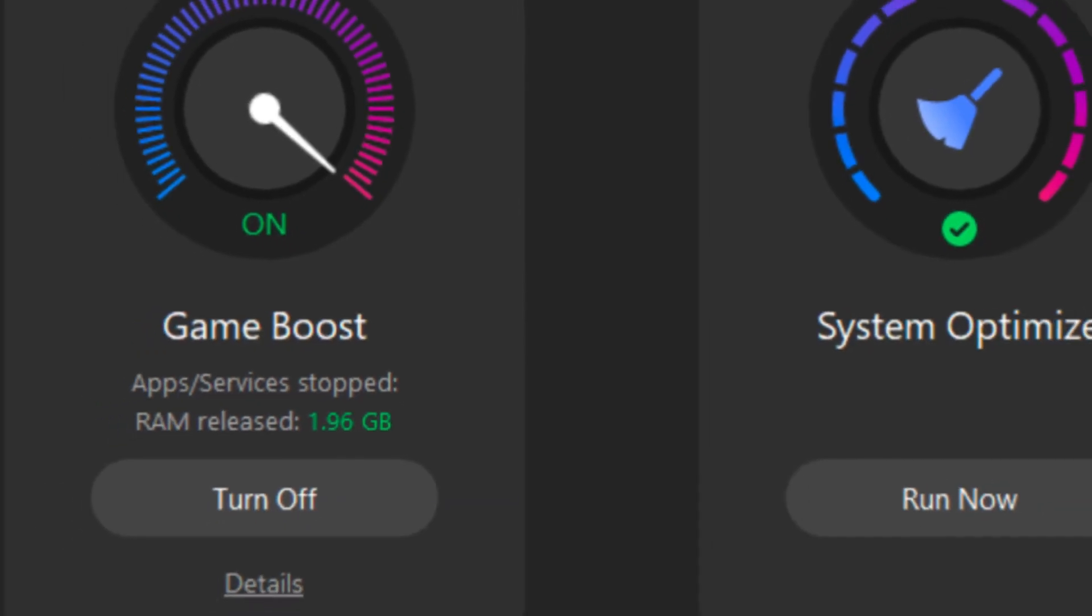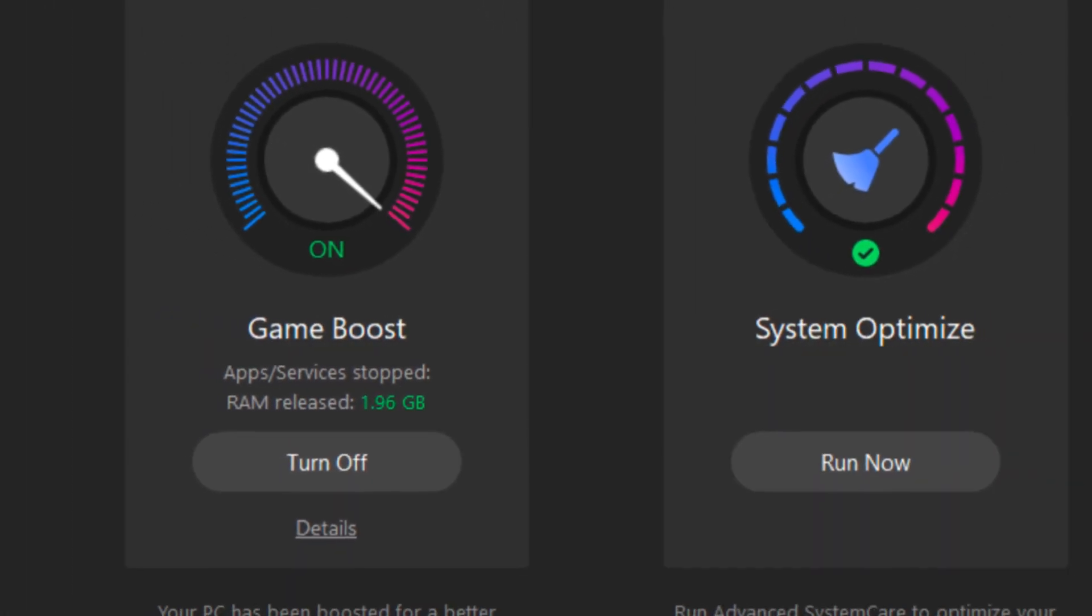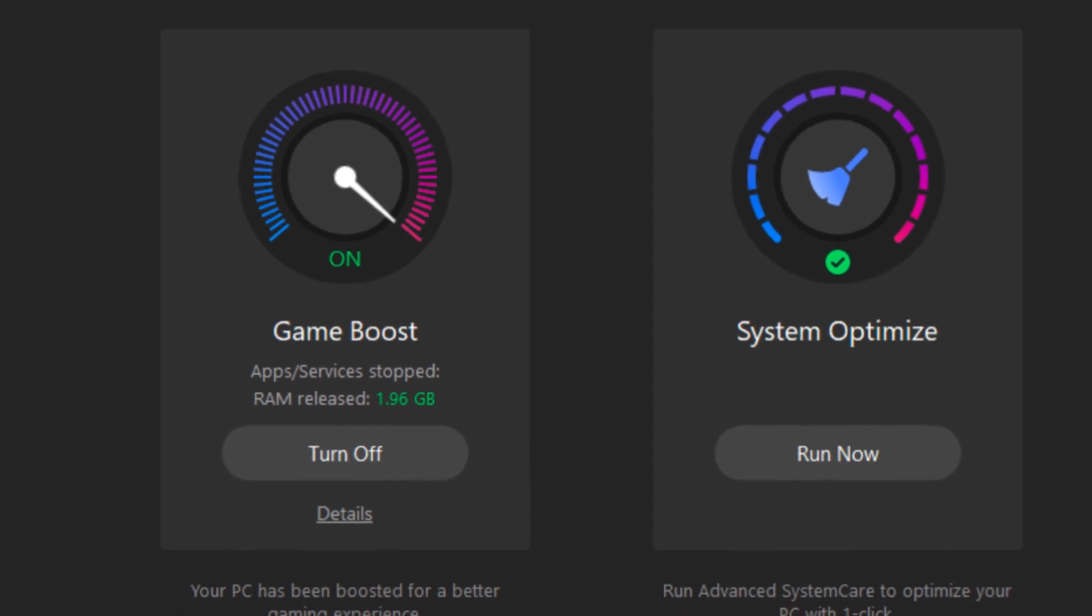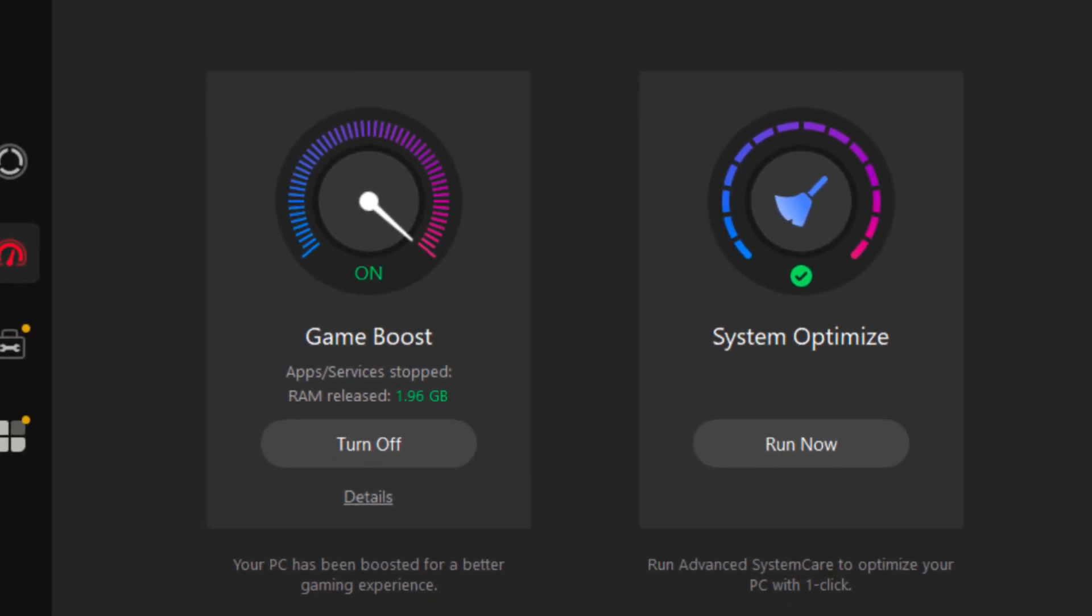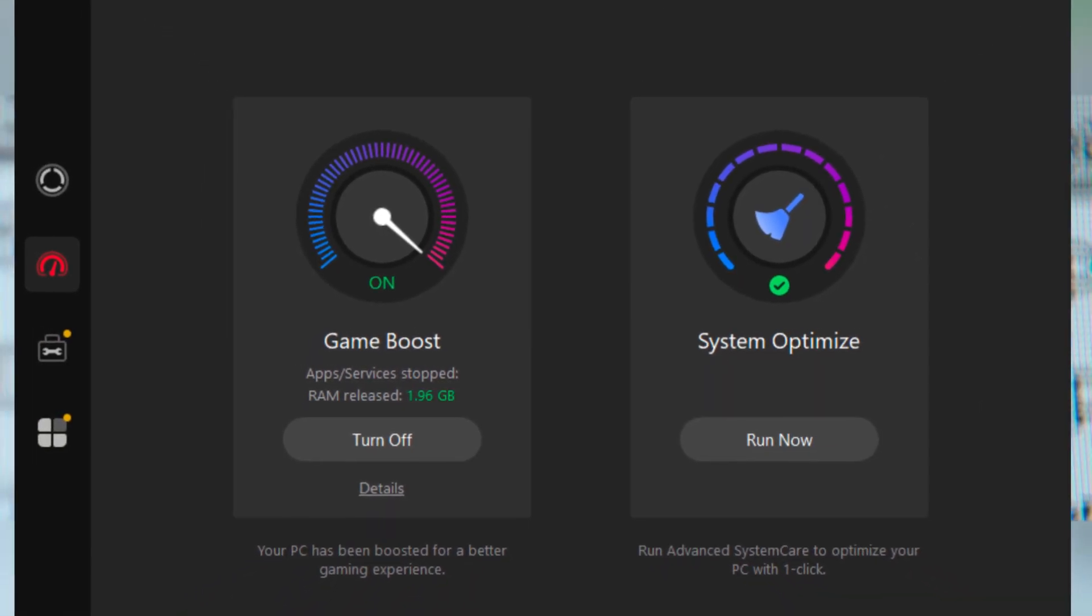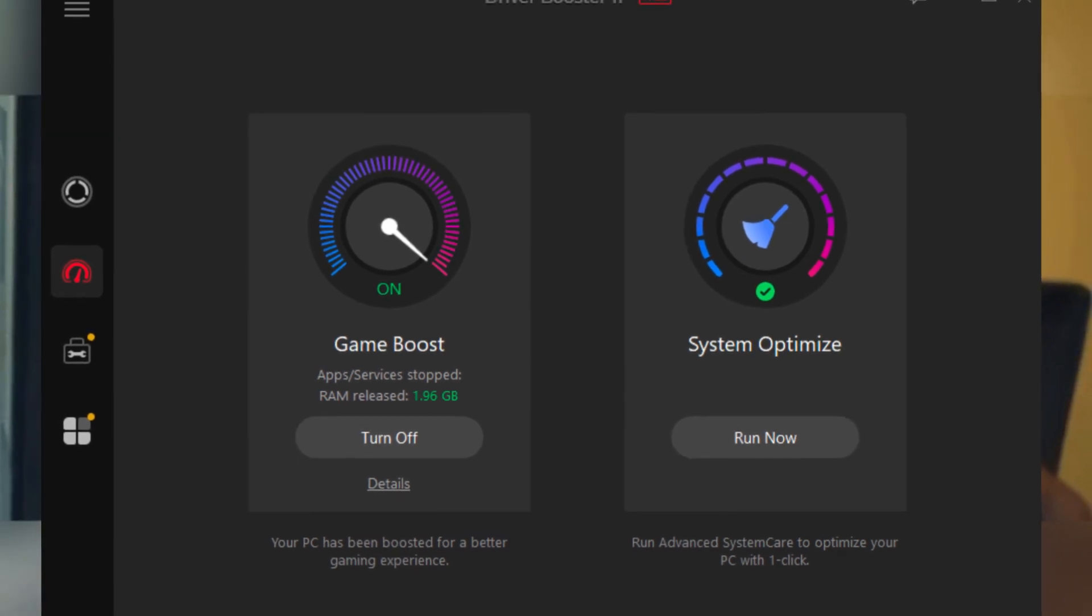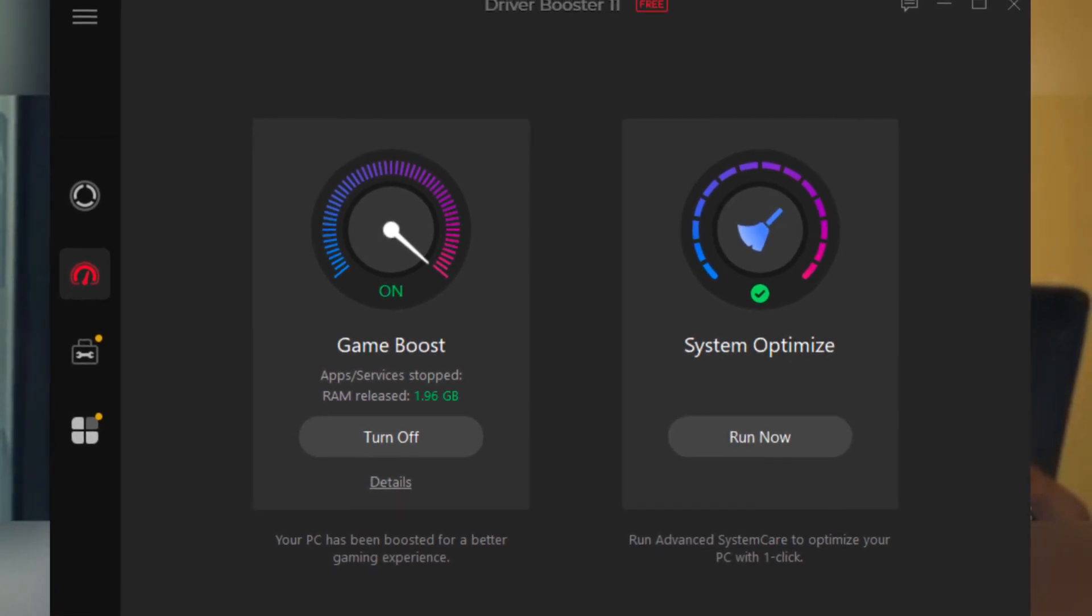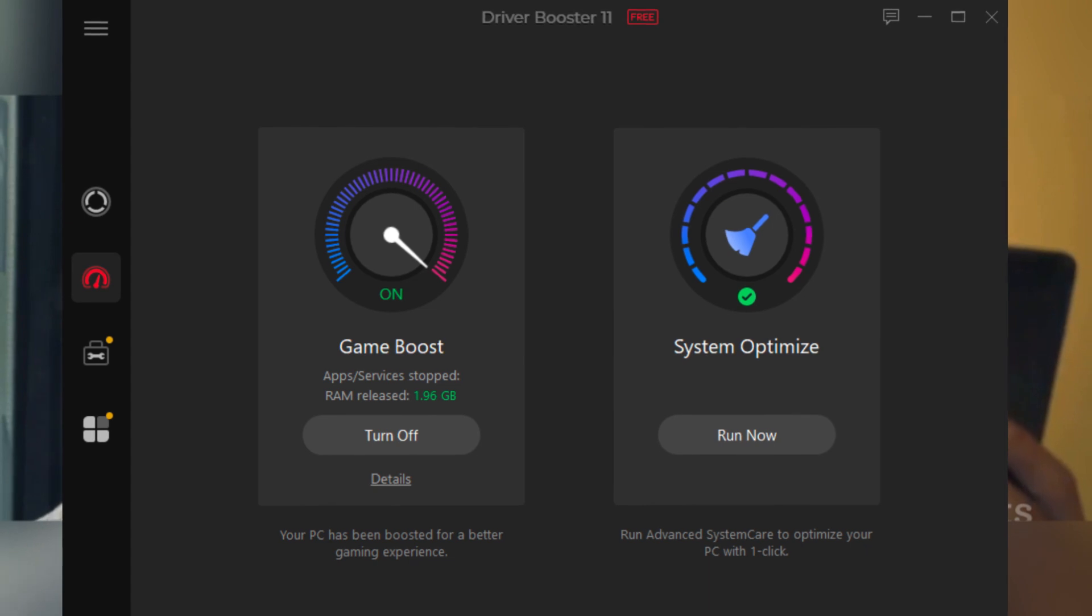Imagine this. With just a few clicks, Driver Booster 11 scans your system, identifies any driver issues and updates them quickly and efficiently. We're talking less downtime, less frustration and more time doing what you love on your PC.